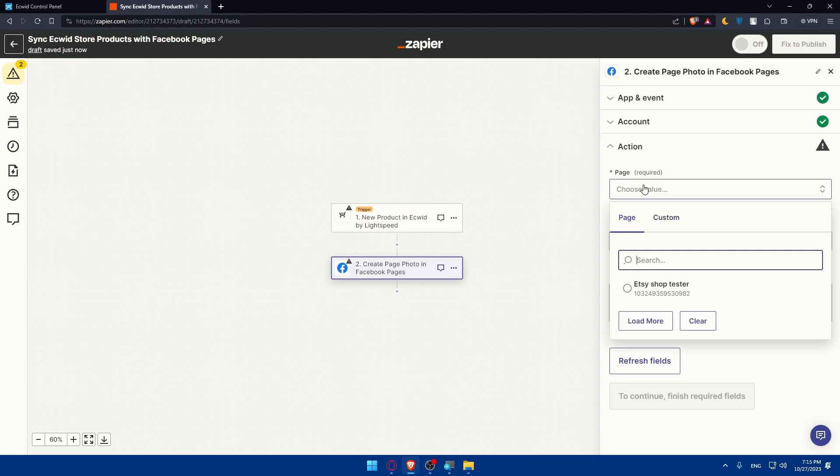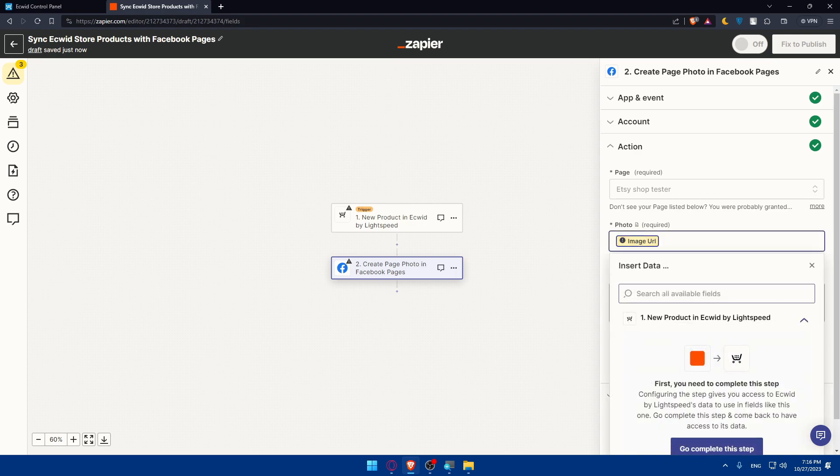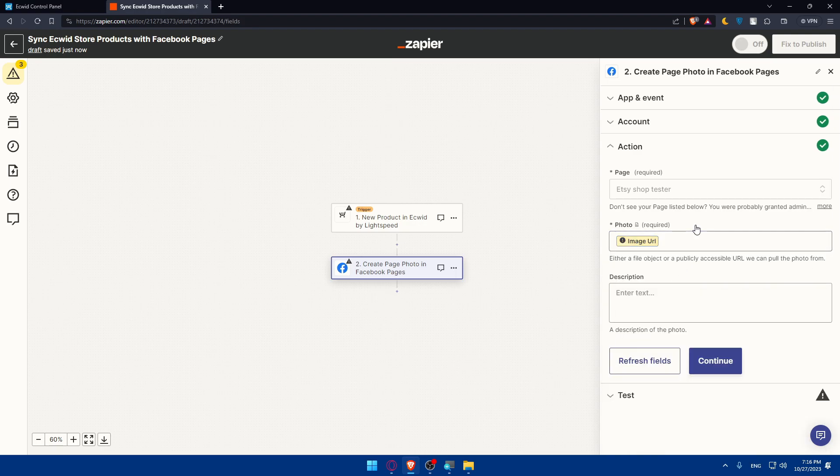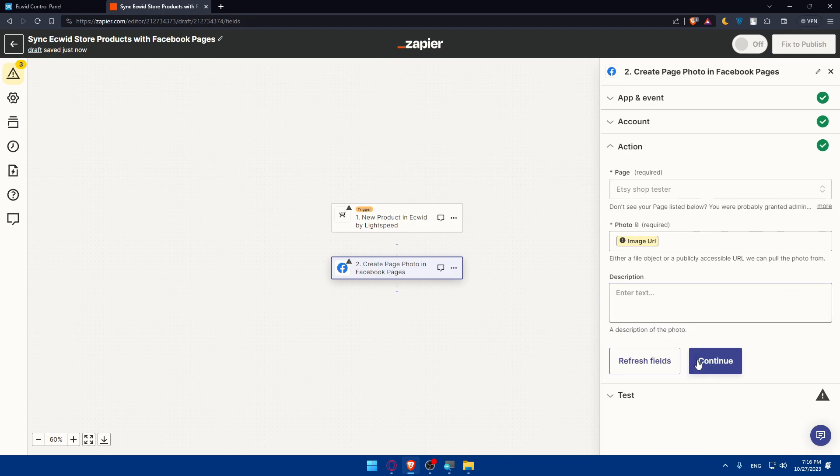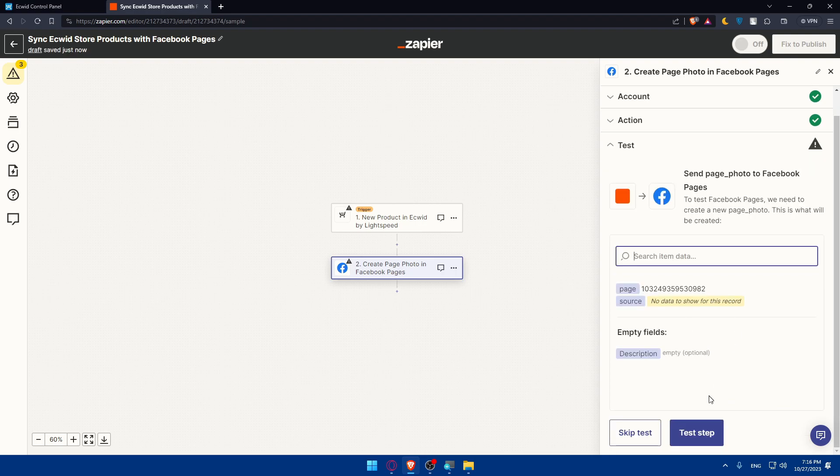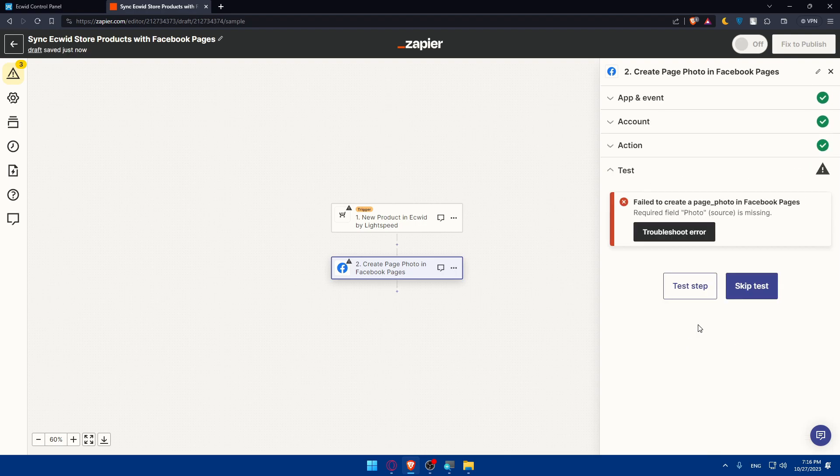Here the action as we said is adding the same products on your Facebook page. You'll have to choose the page depending on the Facebook that you linked. I'll choose a page called shop tester. For you, depending on your page, add the page here. You can select an image or make an image list, then you can add the image manually and you can even add the description. Once you finish, click continue. Once you click continue, click test step. As you can see, it failed to create a page post because they need the photo. I did not add a photo, so make sure to add your photo.